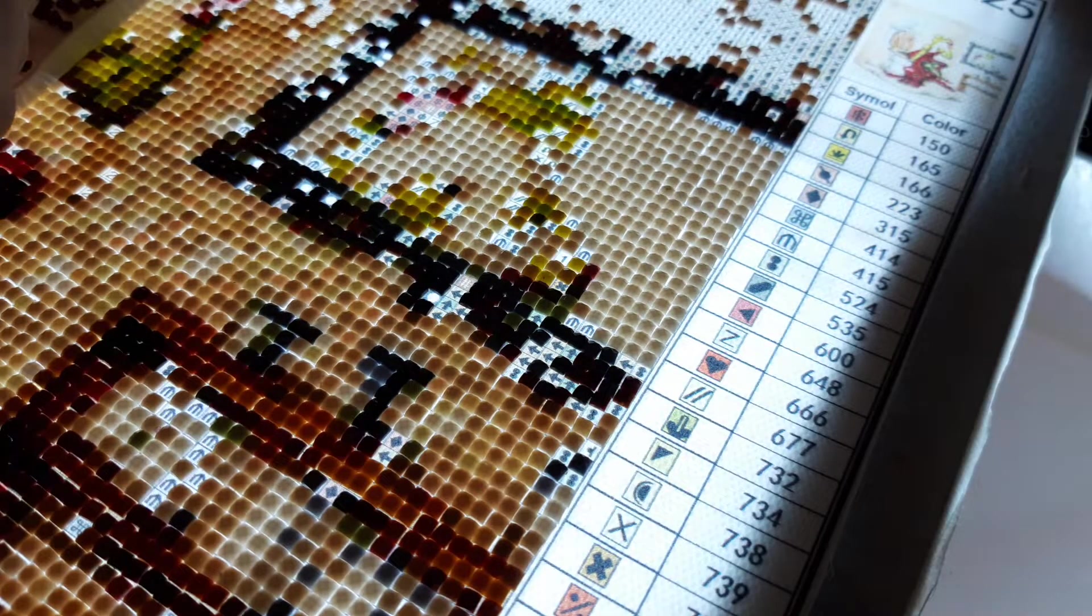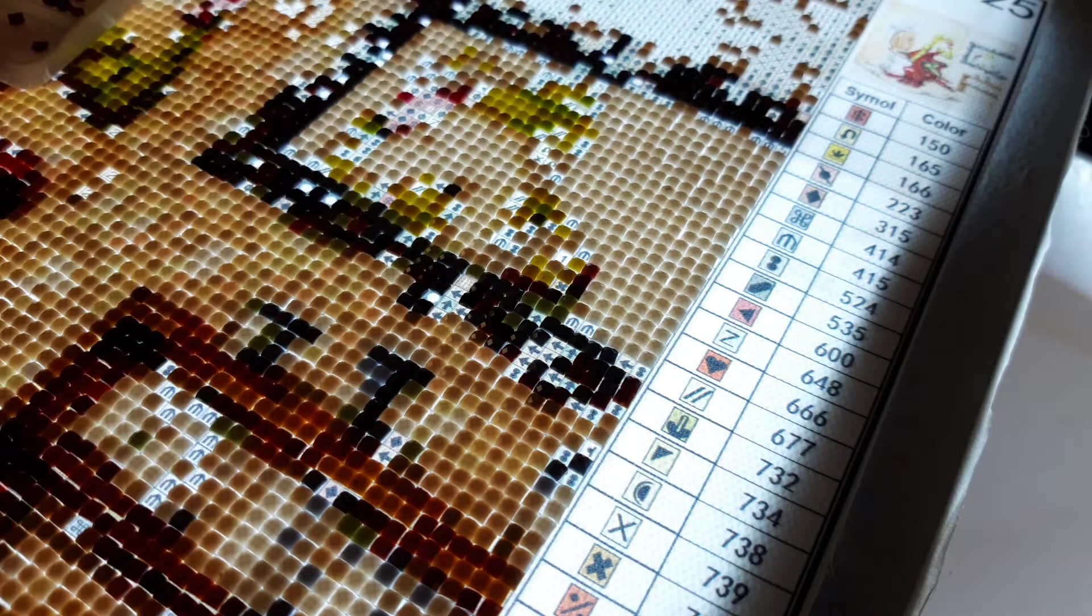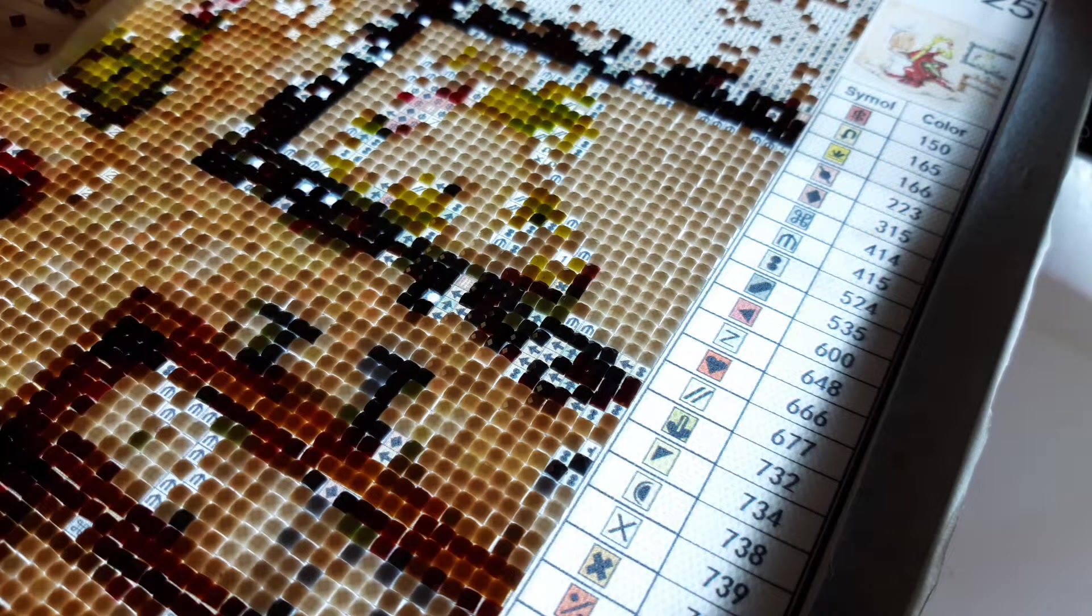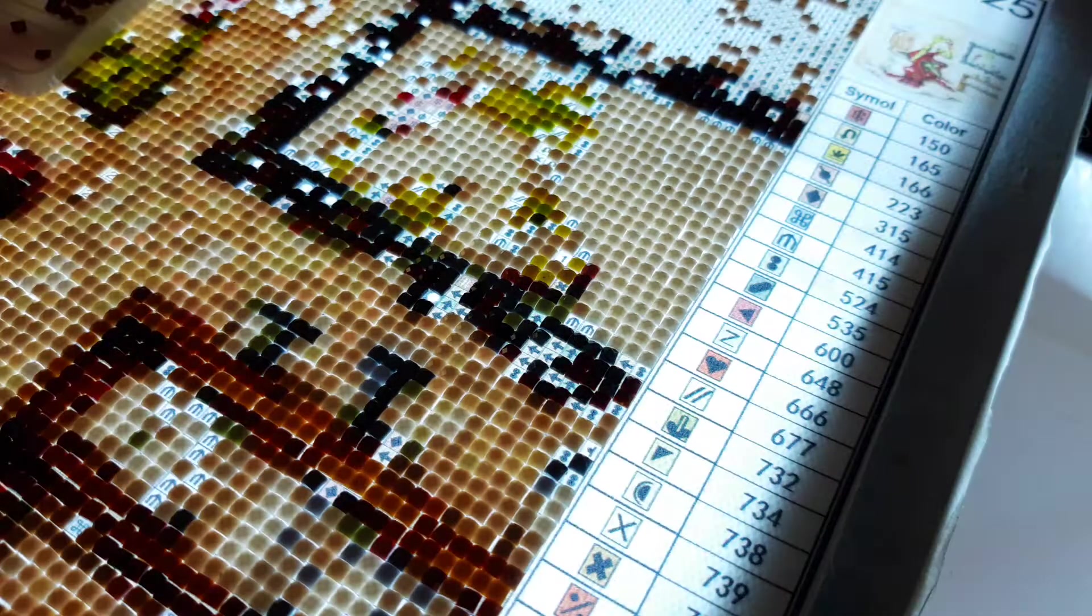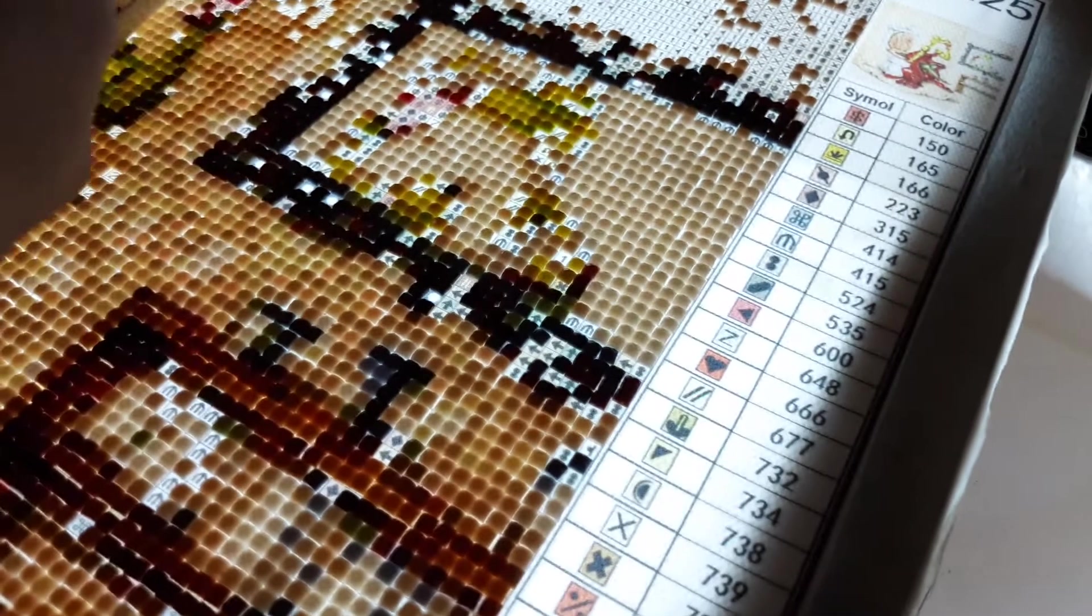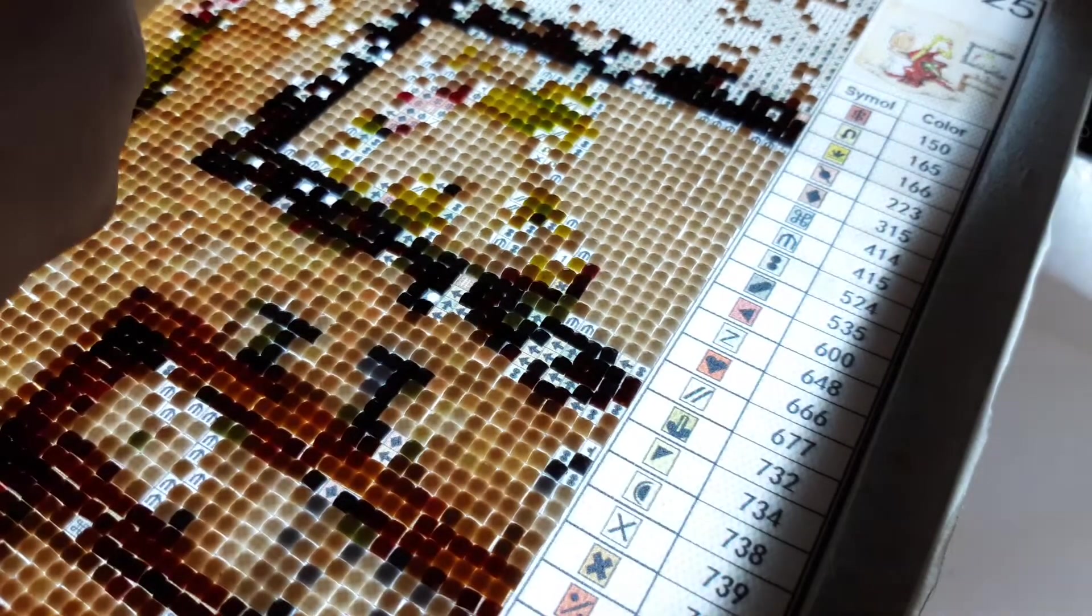So this right now I'm working on is a girl frog in the bathroom applying her lipstick. She's really cute.